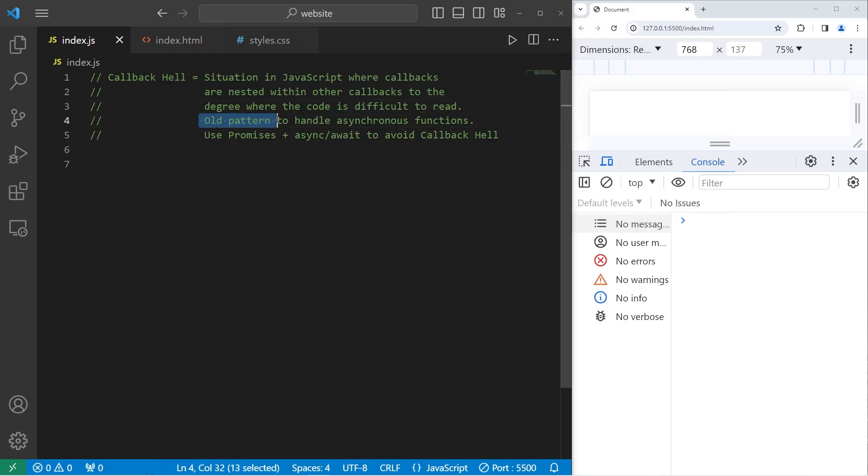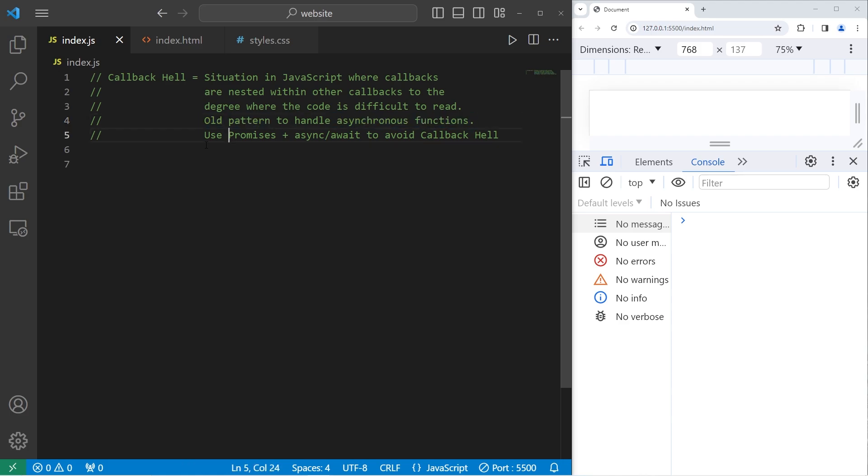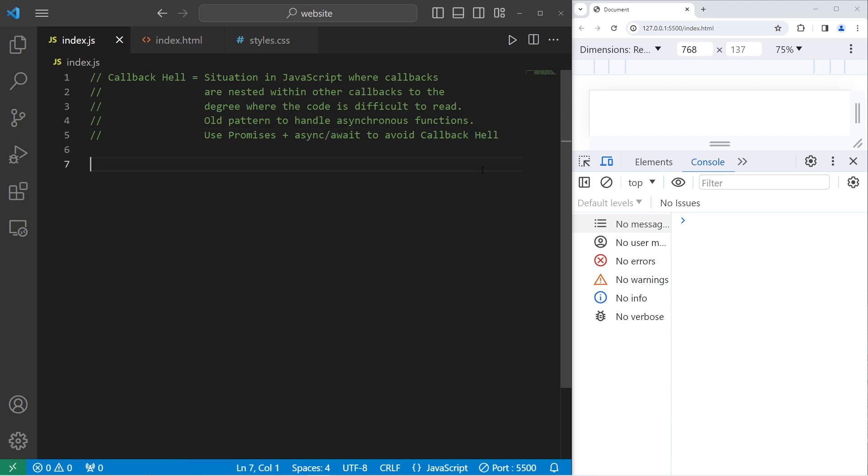Callback Hell is an old pattern to handle asynchronous functions in JavaScript. Nowadays we have promises as well as async and await to avoid callback hell, which we'll discuss pretty soon. To help us avoid callback hell, we should be familiar with what it is.